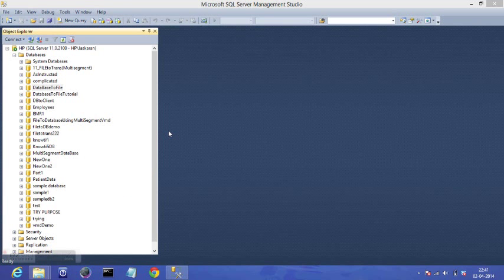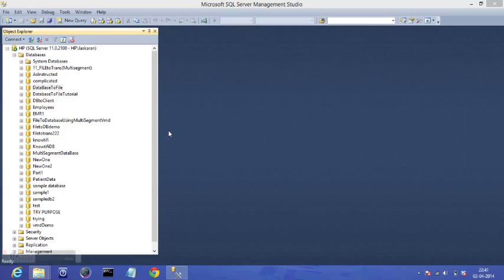Hey there, in this tutorial I'm going to tell you how you can create DSNs for SQL Server on Windows 8.